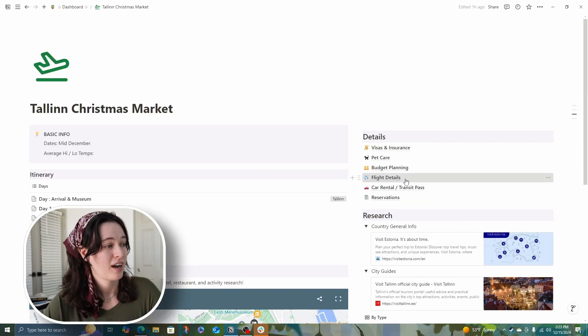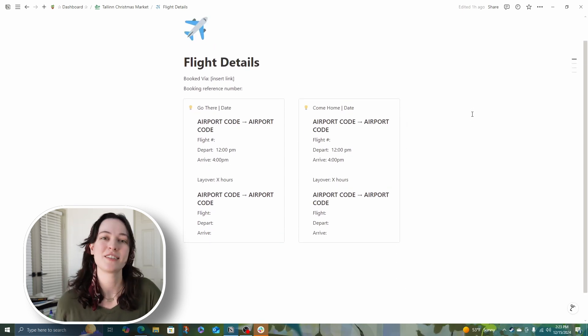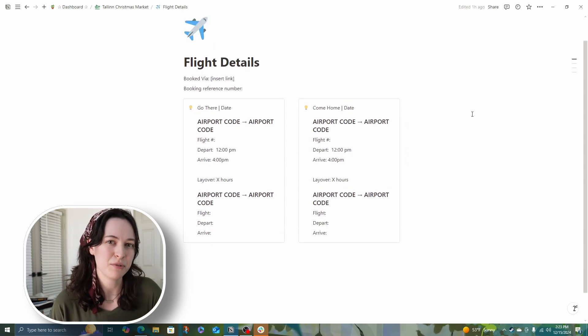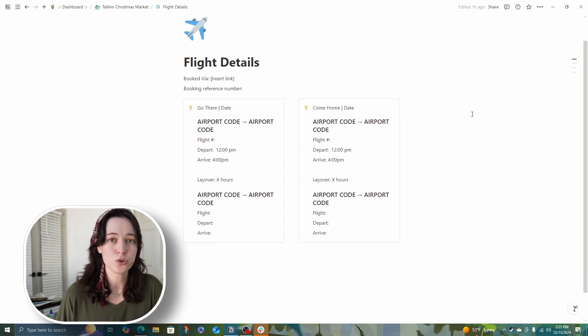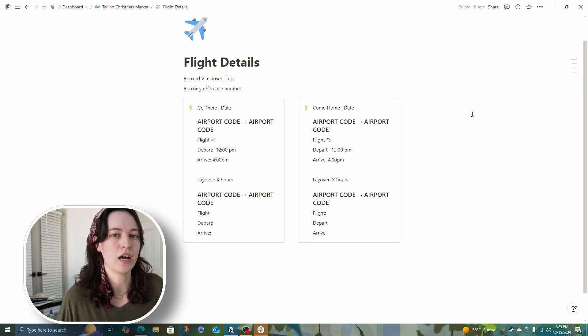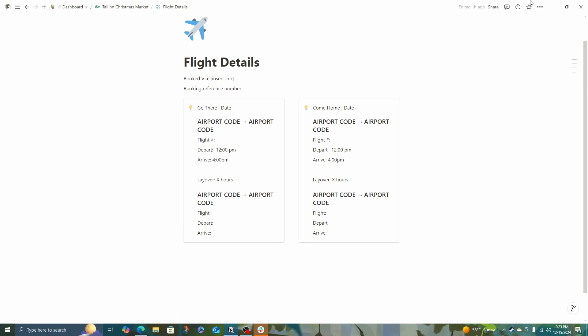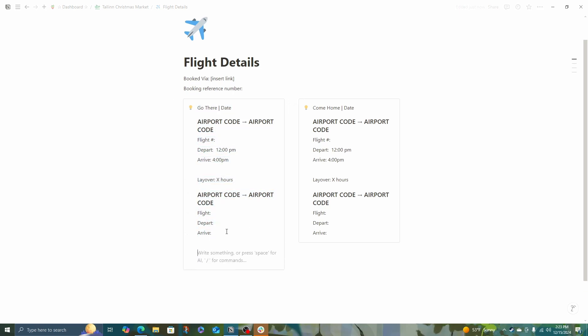After planning the budget, I like to look at flight details. And again, I like to keep this really simple. So when I look at it on my phone, it's not too complicated. I have a call out for going there with airport codes, flight number, departure and arrivals, and a layover option. If you have multiple layovers, it's pretty easy just to copy this and paste again.